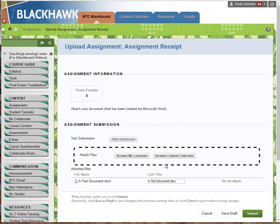When it turns purple, let go, and you can see that the file has been attached. Either way — drag it into that area or use the Browse My Computer button to find your document.